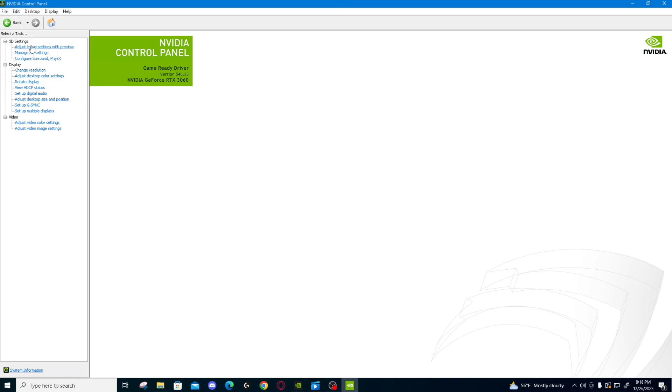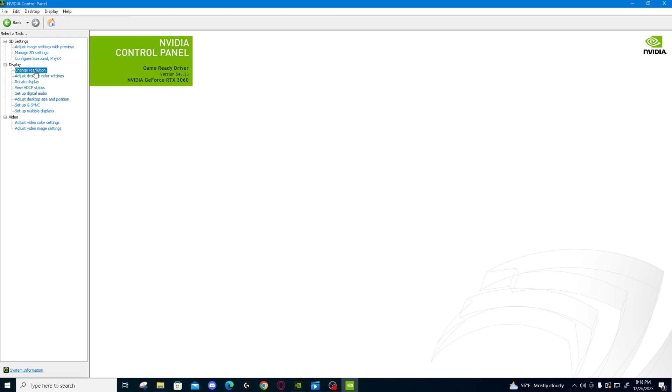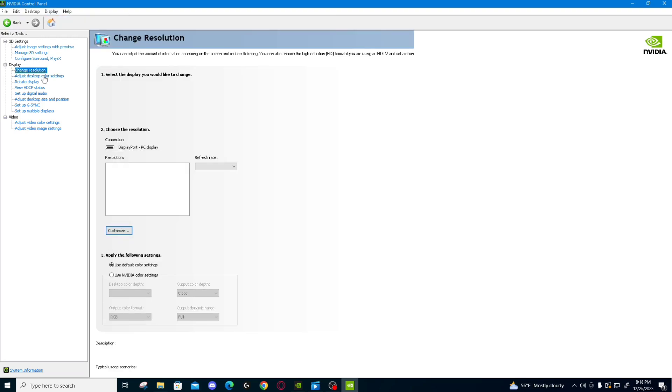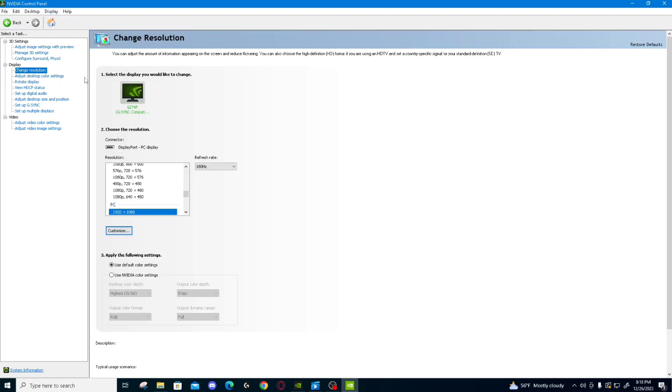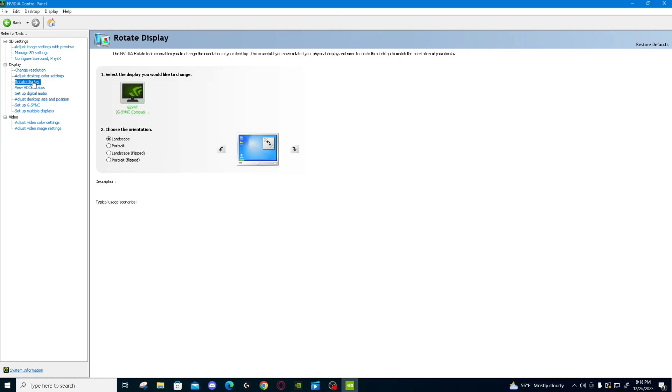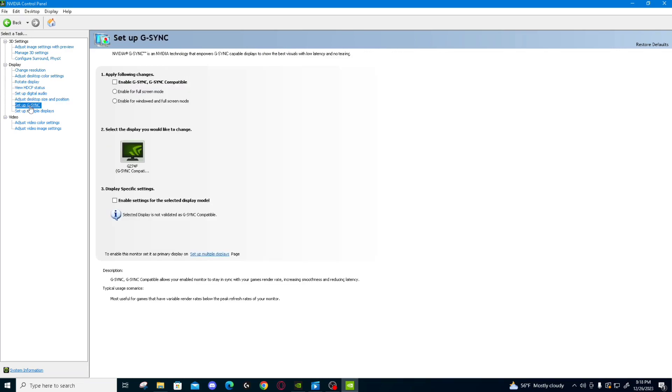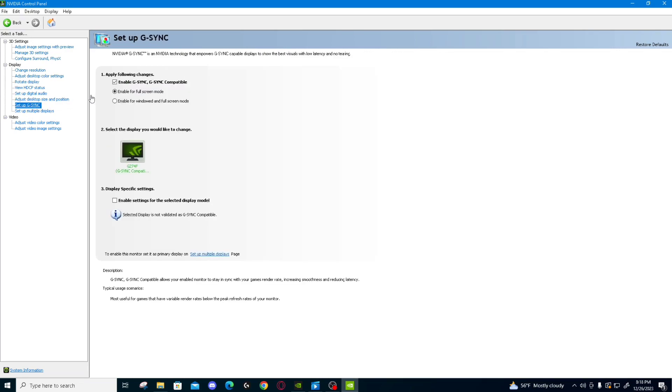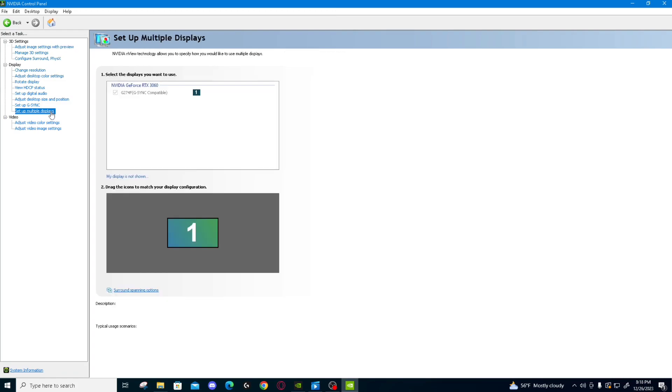You have things like File, Edit, Desktop, Display, Help at your top, like always. Down the side, you see things like Change Resolution, which you can obviously change your resolution of your monitor. You can rotate your display from portrait to landscape and flip it all. You can set up G-Sync if your monitor supports such a thing. And you can even set up multiple of those displays if you prefer.